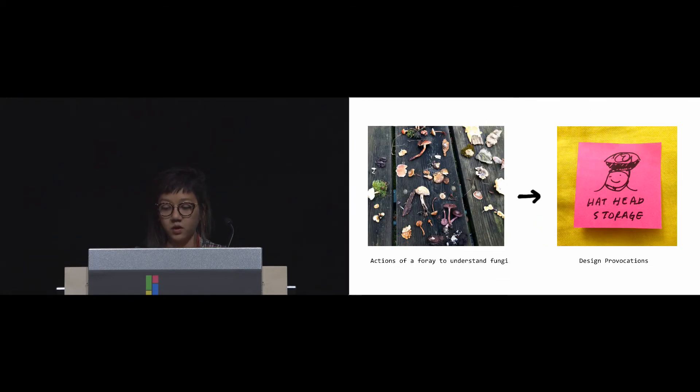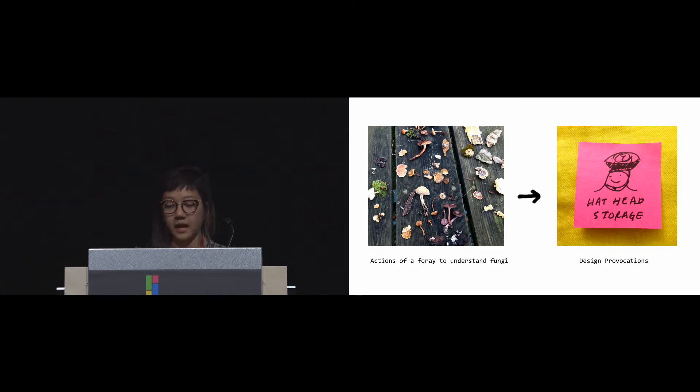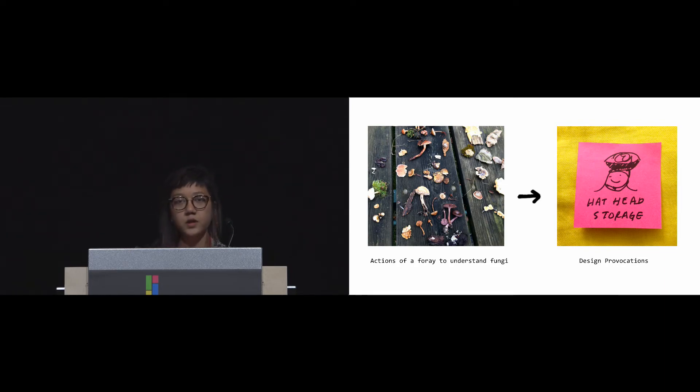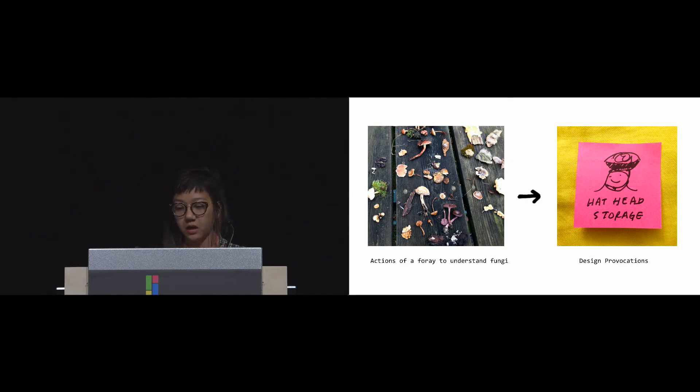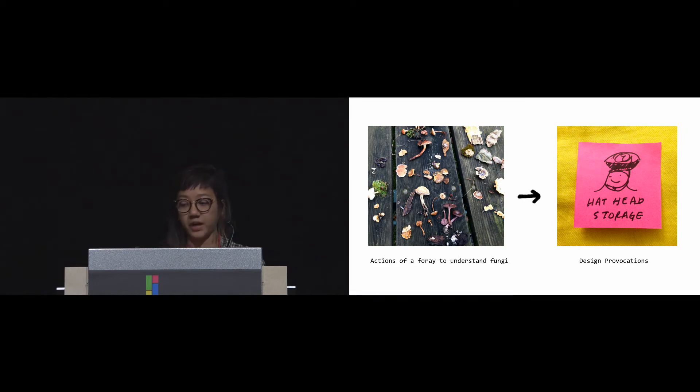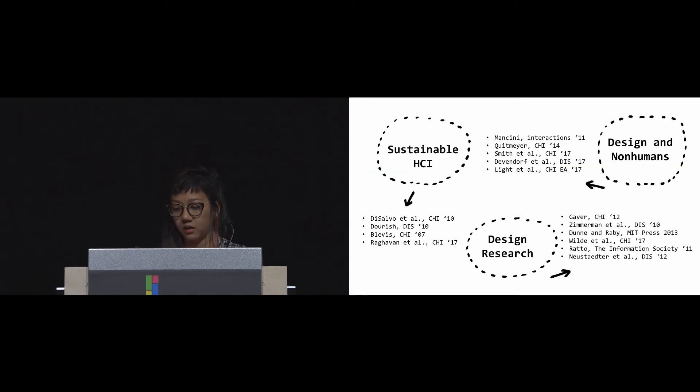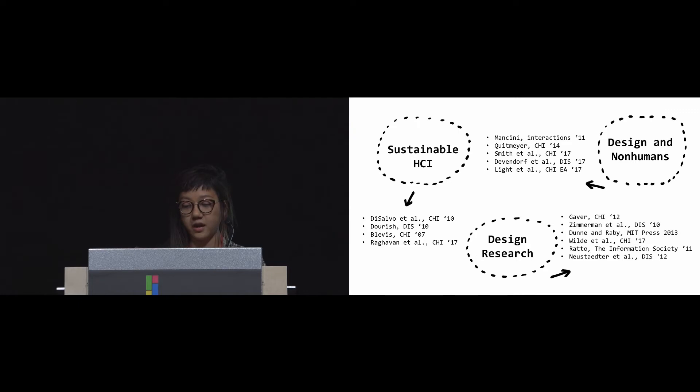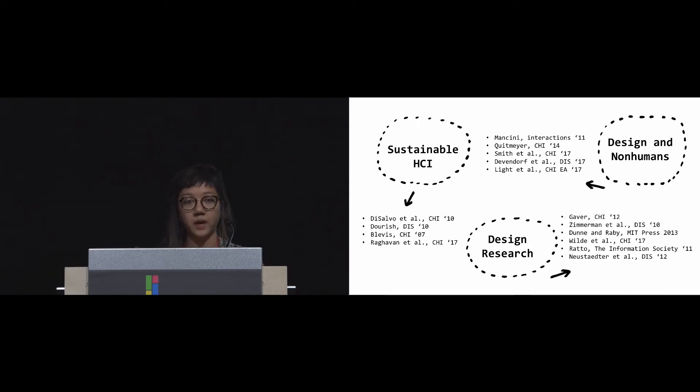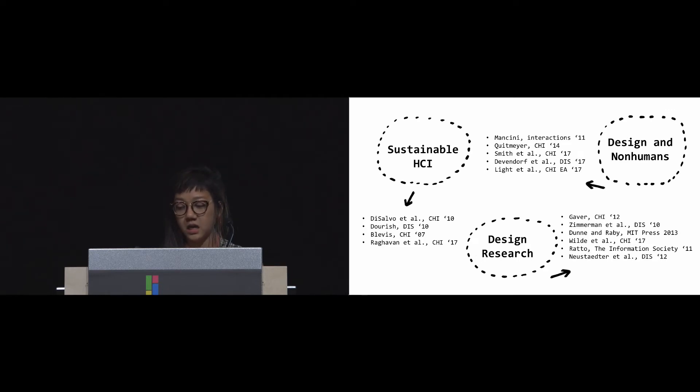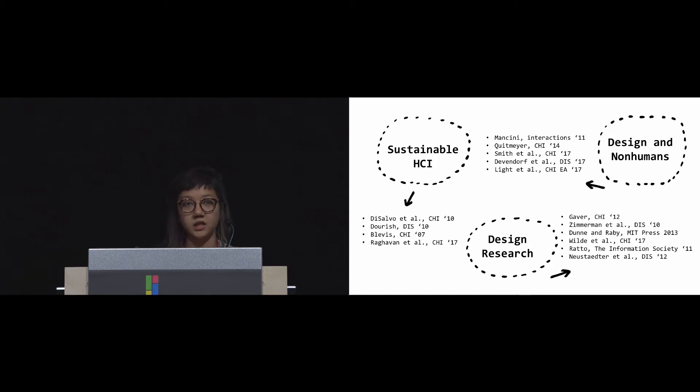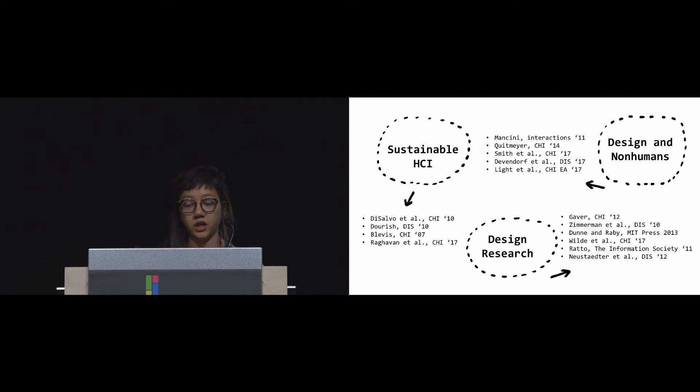For us, we're drawing from practices of a mushroom foray to create prototypes as provocations to ask our initial research questions. We're interested in being able to spark the imagination for new roles of technology in a precarious present. We're drawing broadly from sustainable HCI and understanding how we can possibly maintain human-ecological balances through computing and design; design and non-humans, in which research is being done in animal-computer interaction, designing for cohabitations and co-productions; and designing for new sensitivities when there is no more business as usual.